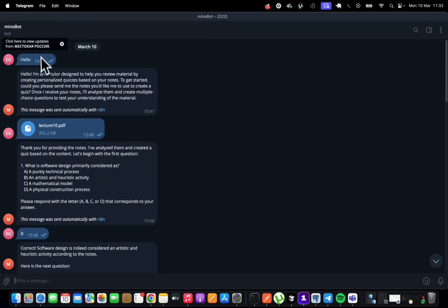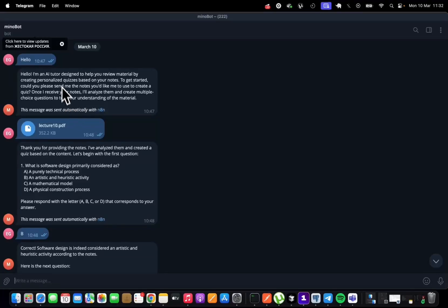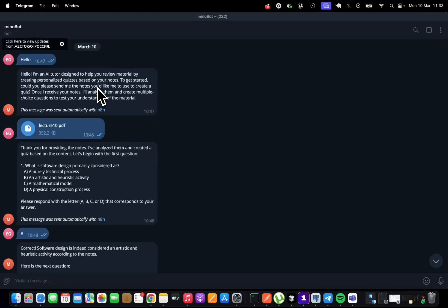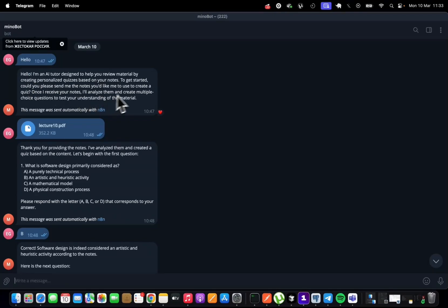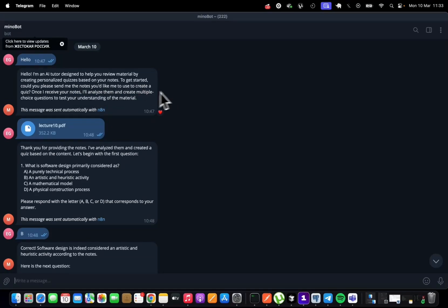So here is the demo of how it will work. The first thing that it will have to ask us is to send it the PDF notes. So here I texted hello and it says, I'm an AI tutorial designed to help you review materials by creating personalized quizzes based on your notes. To get started, could you please send me the notes?